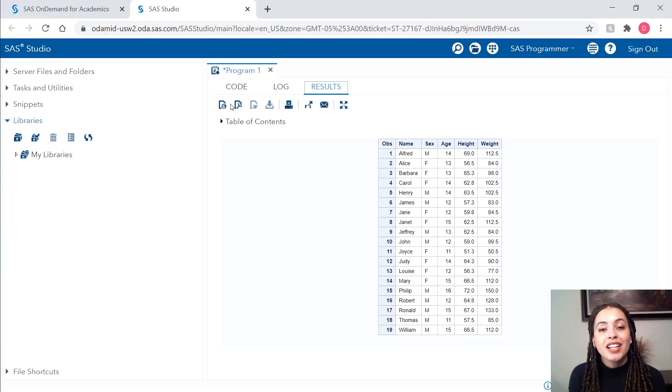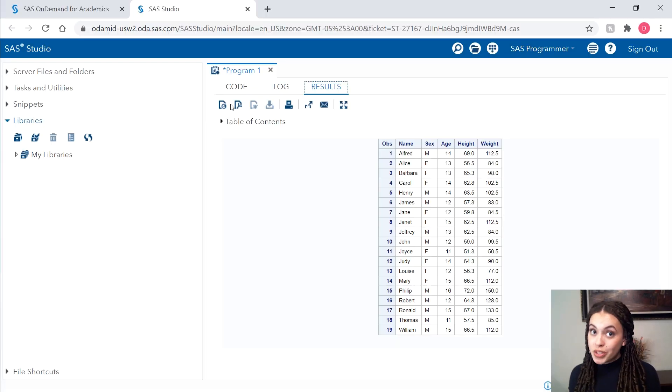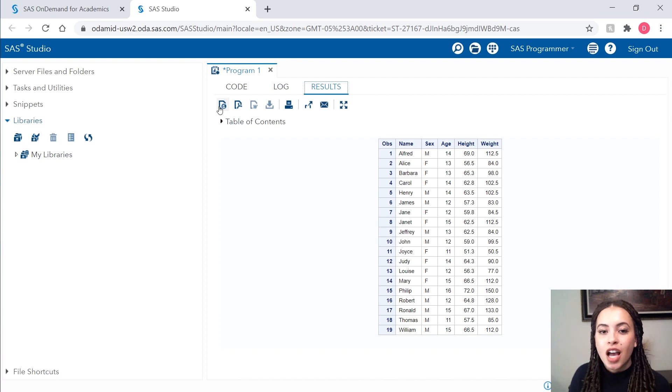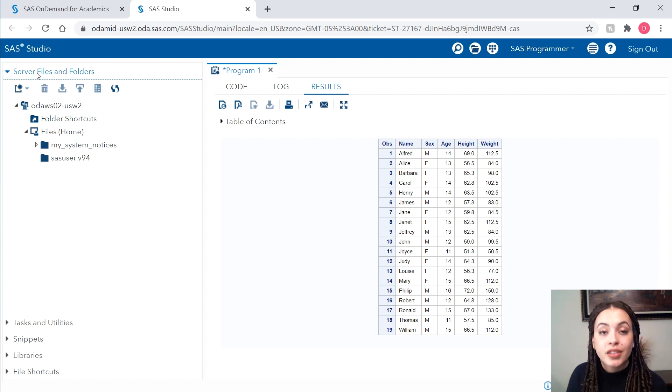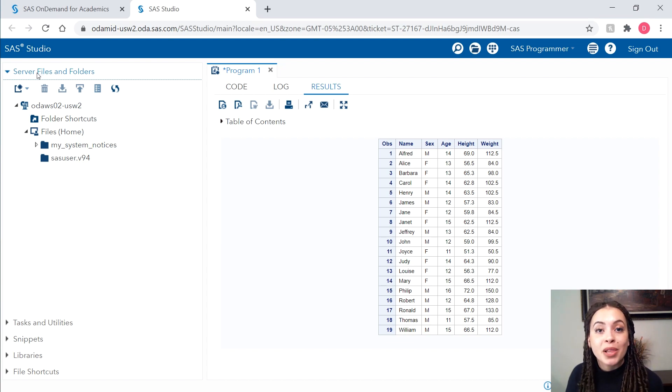Now, let's see how we can work with our own data. I'm going to go back to the server files and folder section. This is where I'll upload files from my local computer.